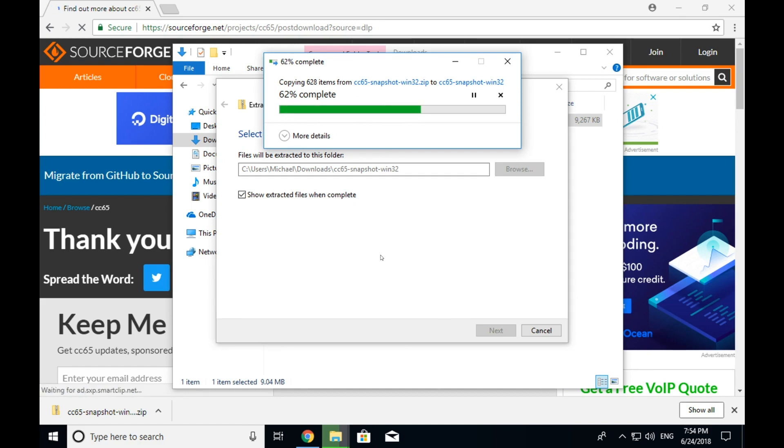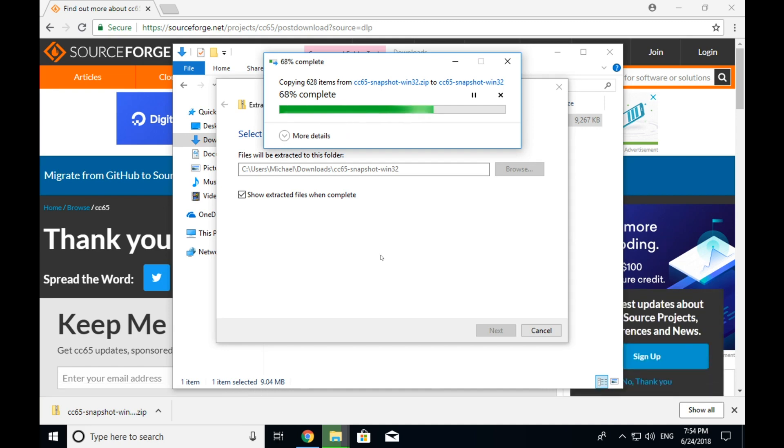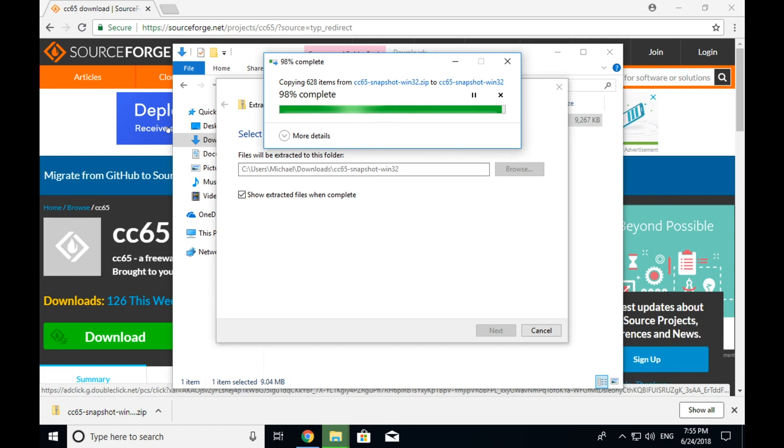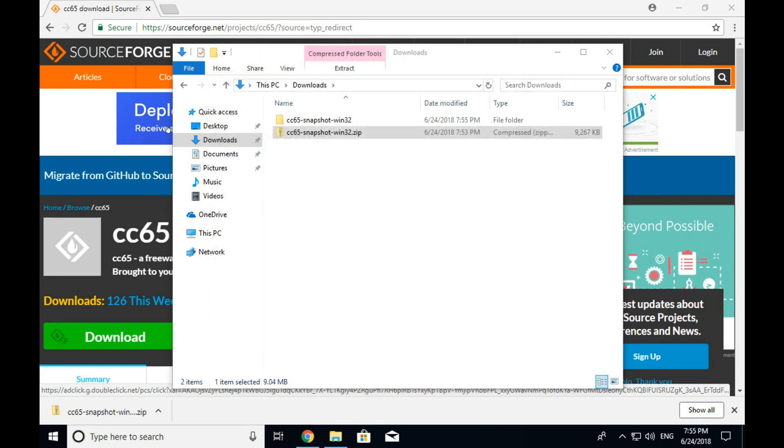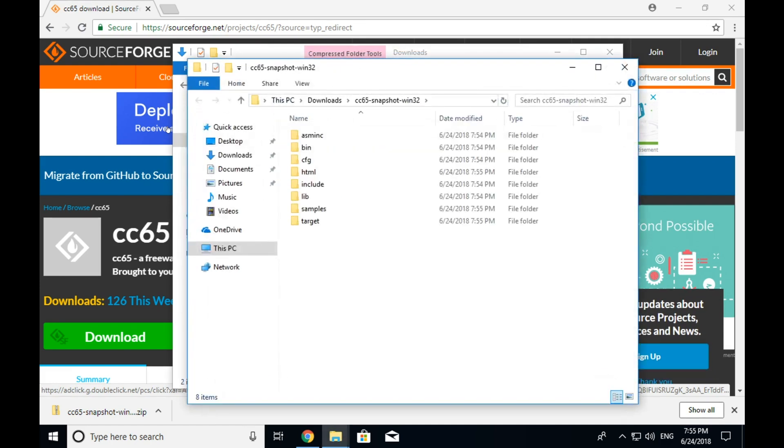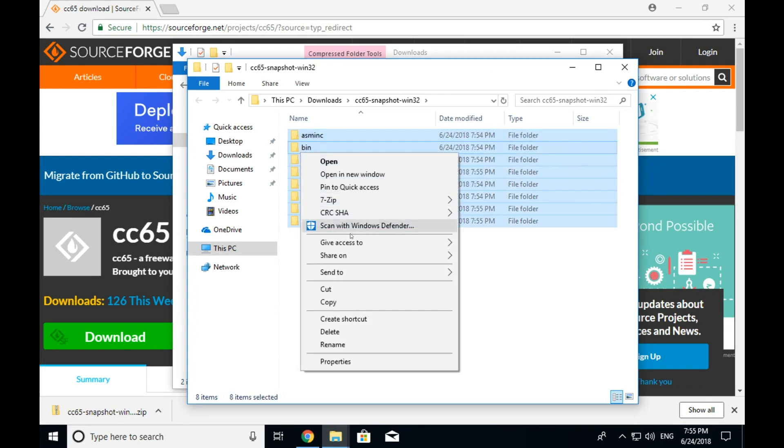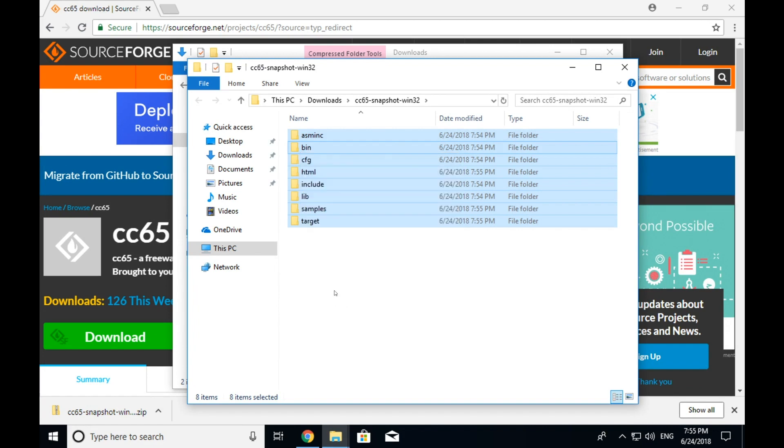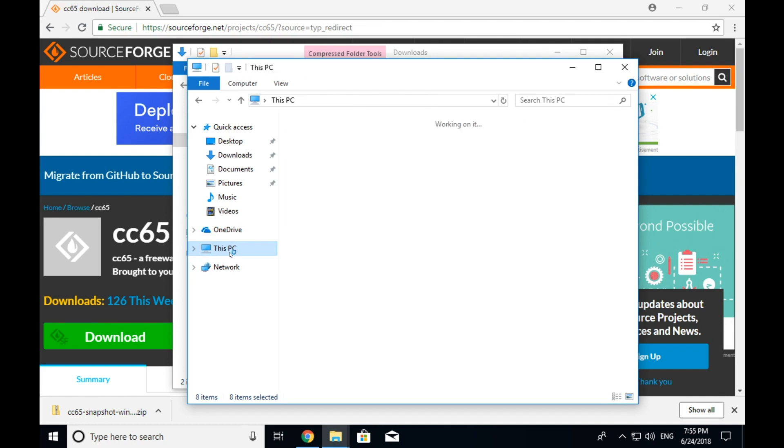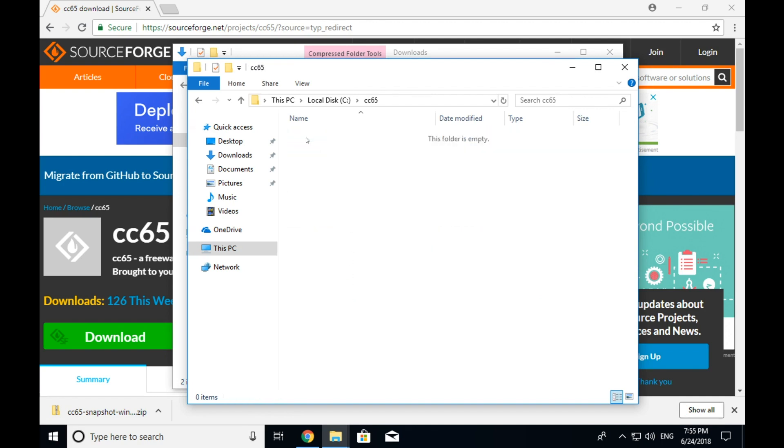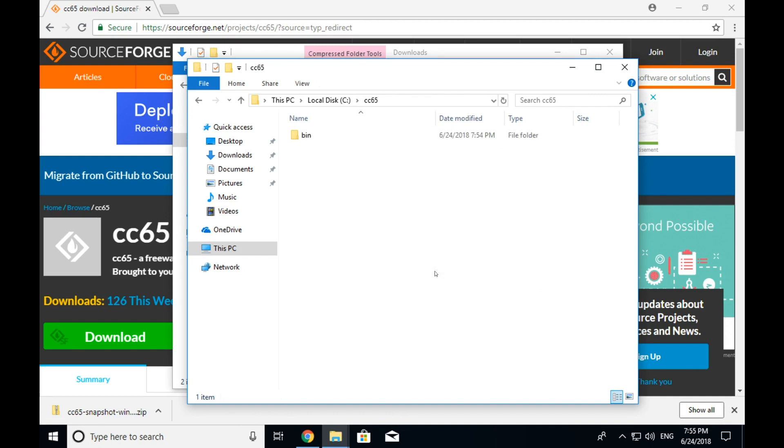So once that's done extracting, what we're going to do is we're going to copy that into the folder that we just created in the root C drive. And we're going to make sure that cc65 actually runs properly when we try and run it on this machine. Because you don't want to go through all the steps of setting up cc65 only to find out that for whatever reason, it's not going to run on your system. Okay, cc65 has extracted. So I'm going to select all of that. I'm going to right click. I'm going to click on copy.